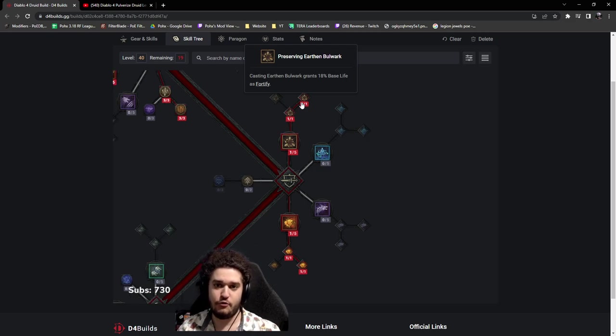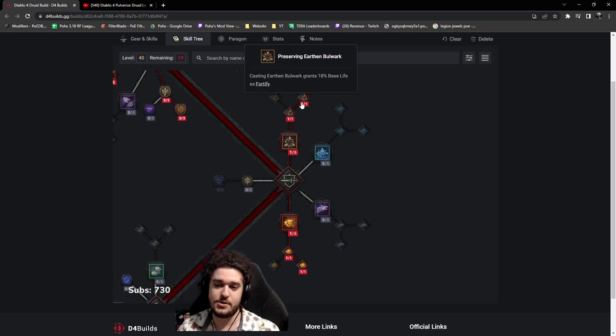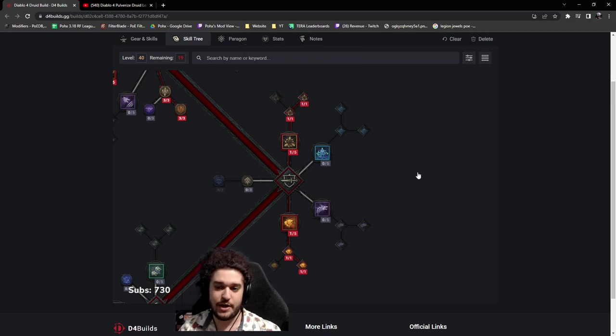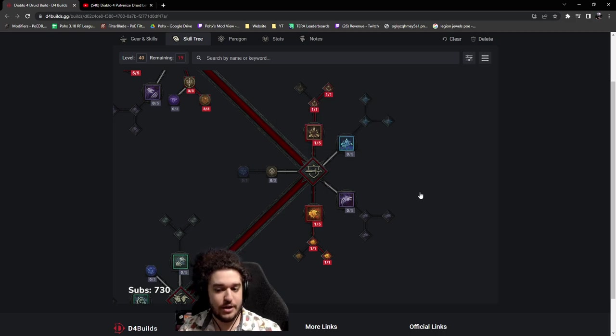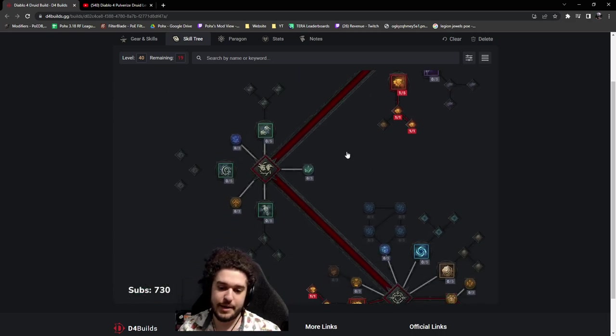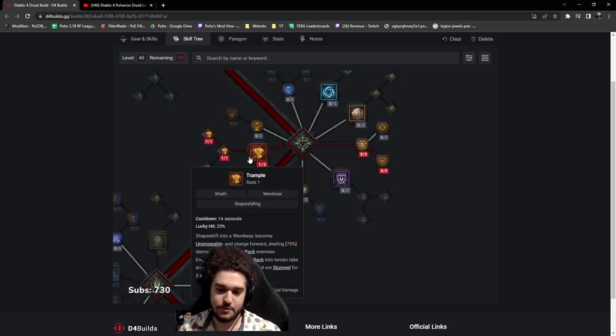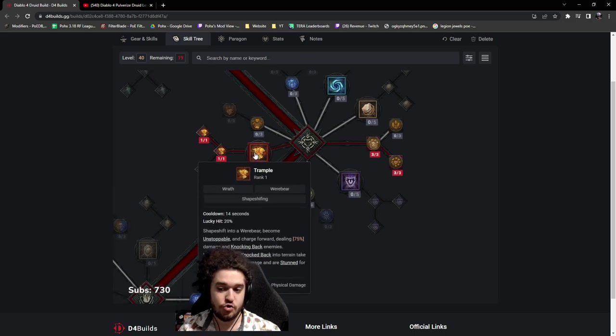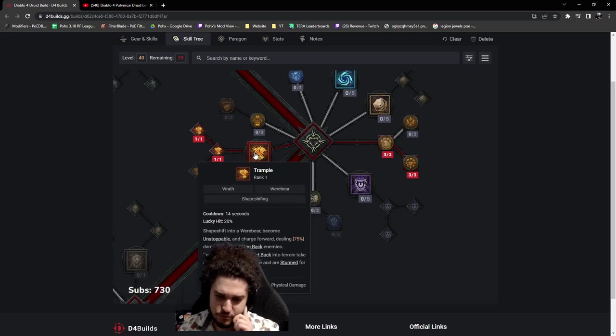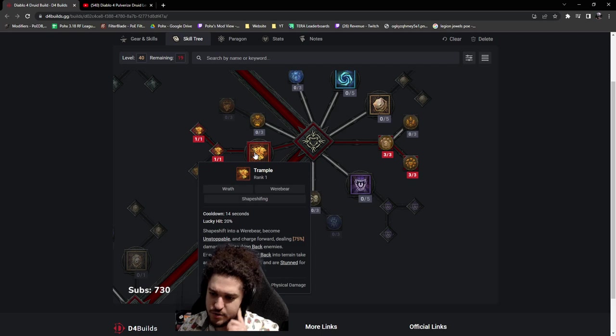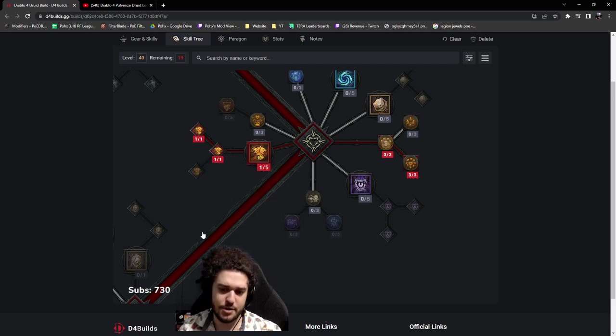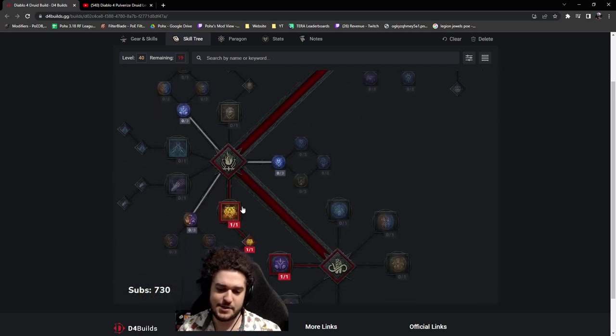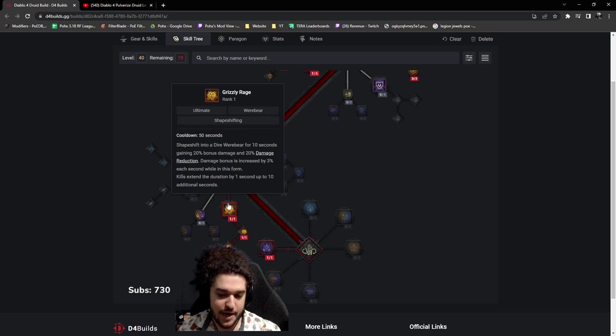Both of these are very good for keeping you alive and more so generating what's known as fortify. We have a lot of fortify related aspects we use in our build during the leveling process. So you can utilize fortify as a way to not only mitigate damage, but also to increase your damage. And then moving down a little bit further, we've got Trample, supposedly the only form of real mobility for druid. So that's one thing that's kind of a little bit odd.